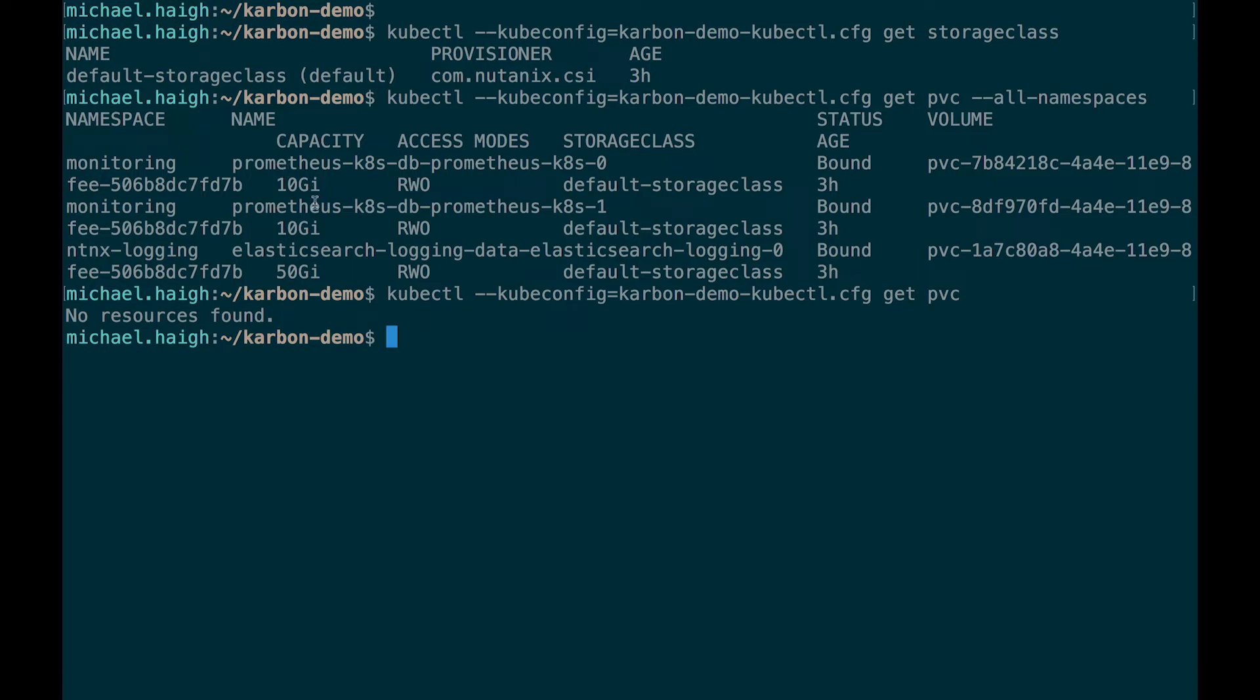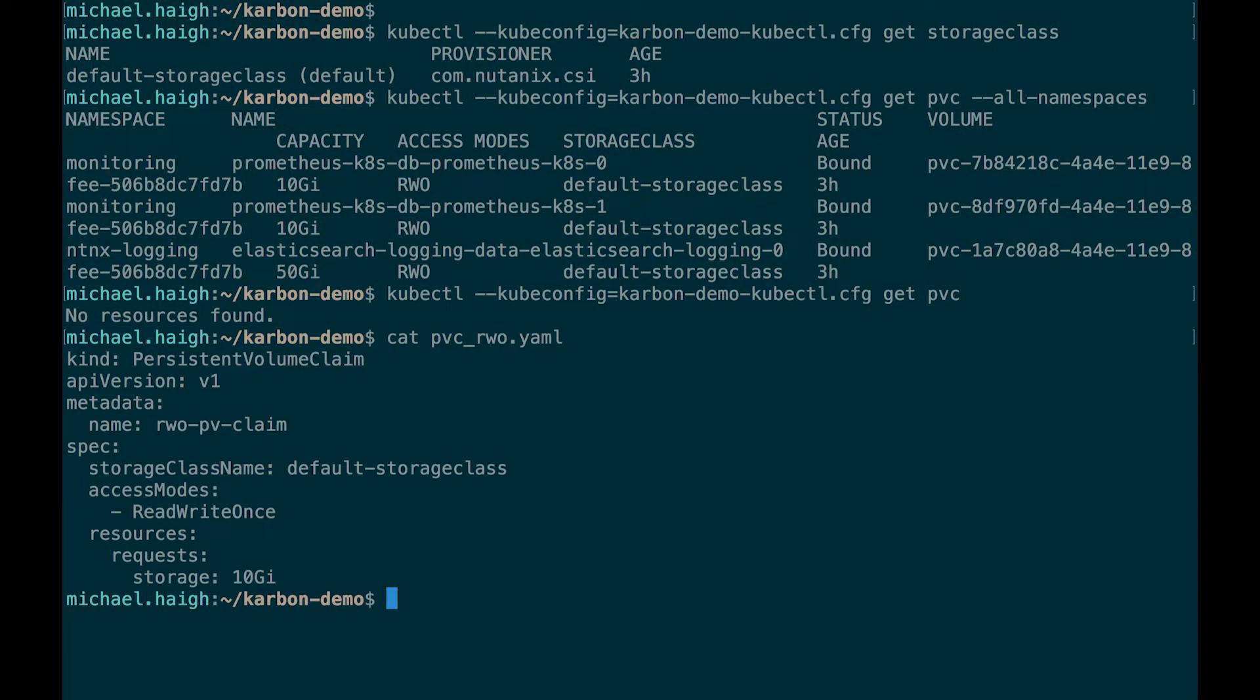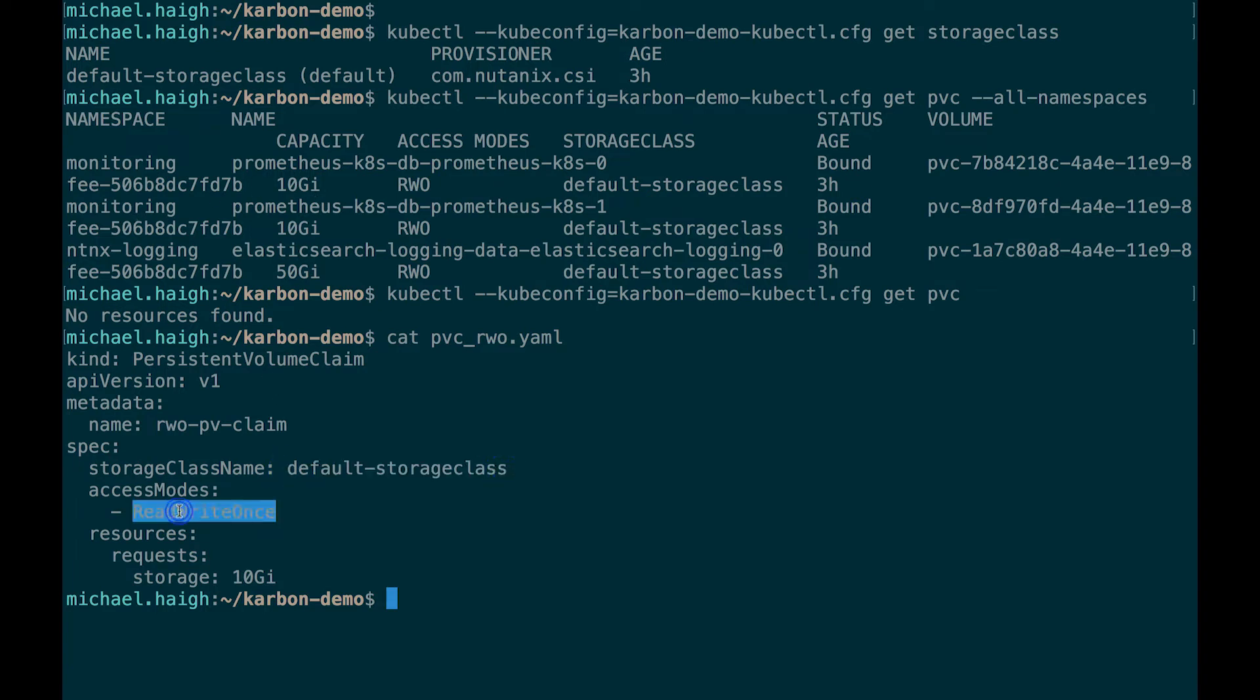So what we're going to do is actually make a persistent volume claim to use this Nutanix volume storage. If I cat out a YAML I have, I'm going to do my read write once YAML. We're going to see the storage class name here and it's read write once which is a requirement for iSCSI.